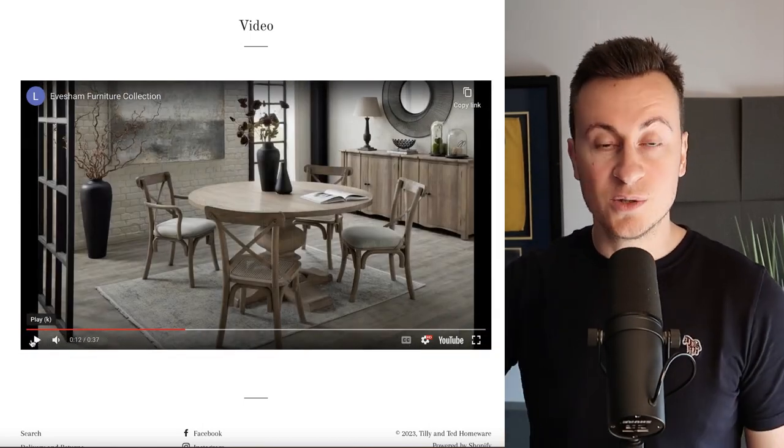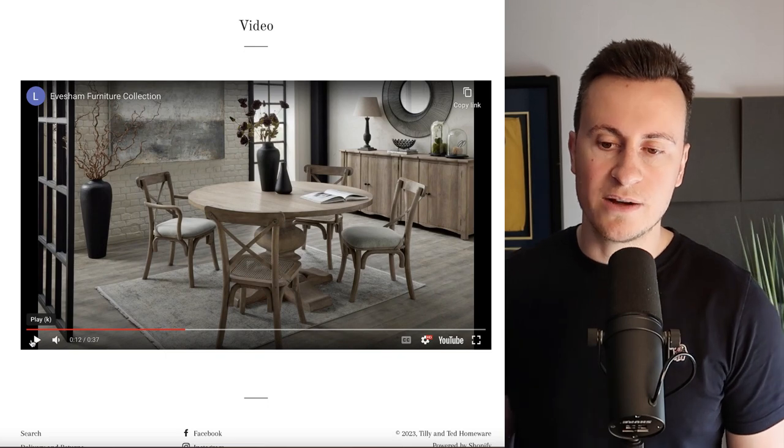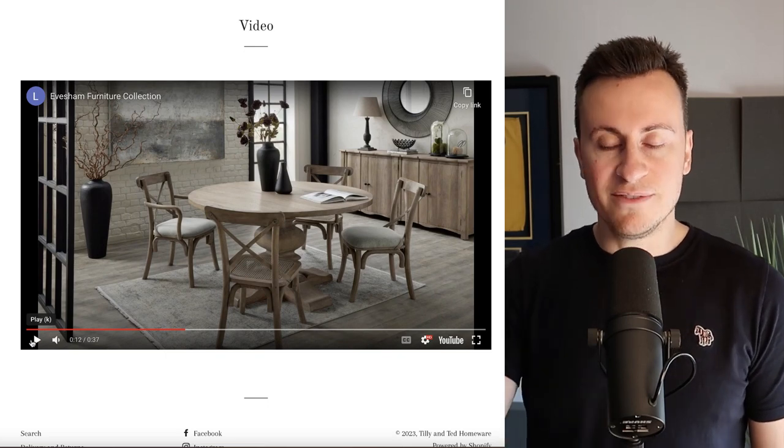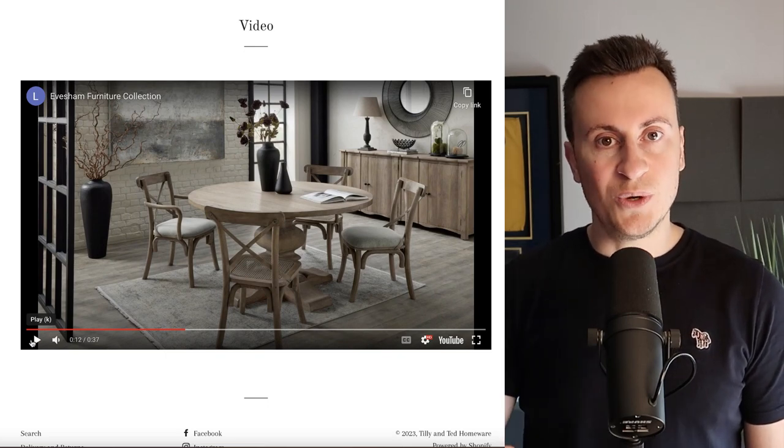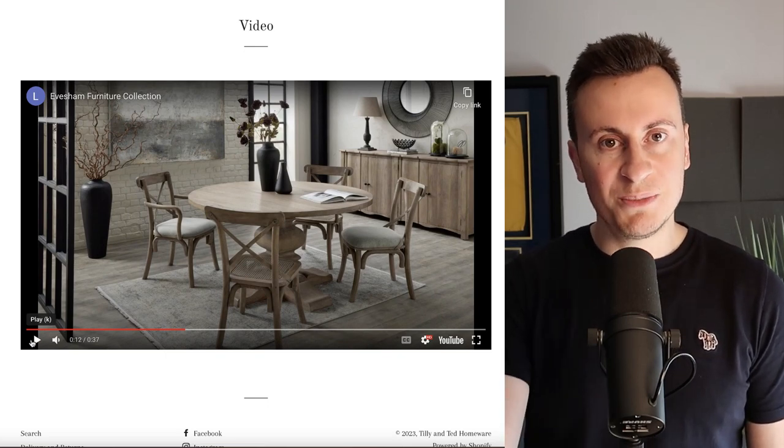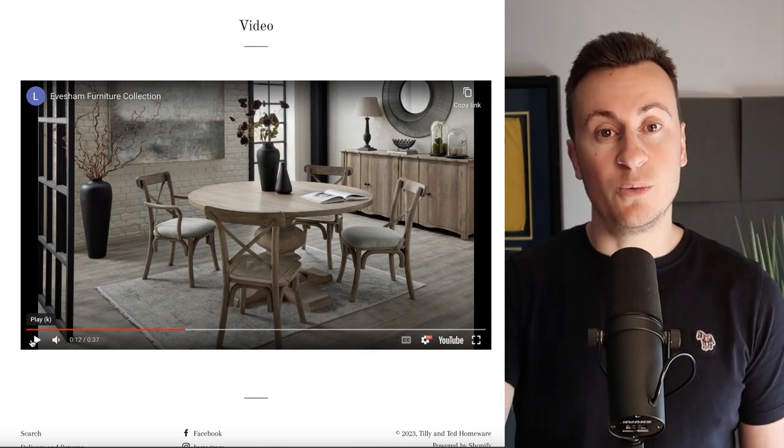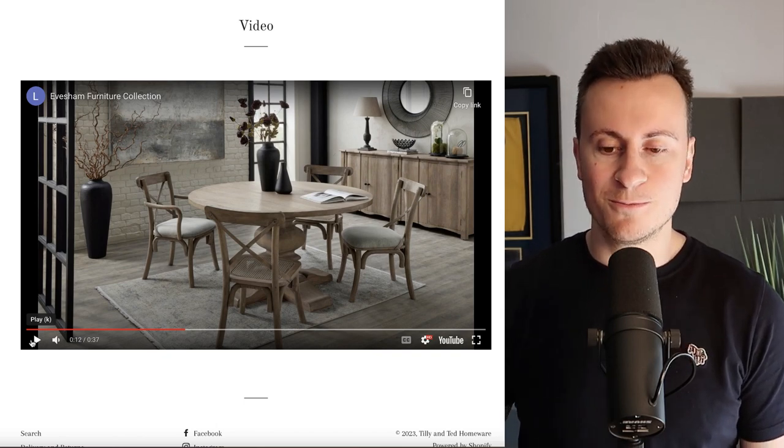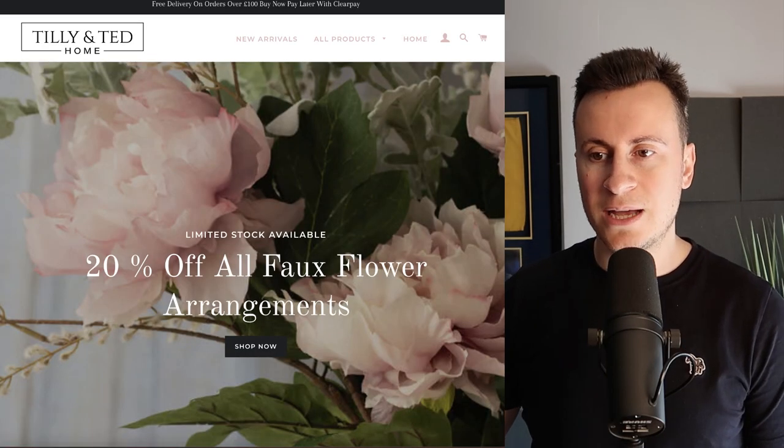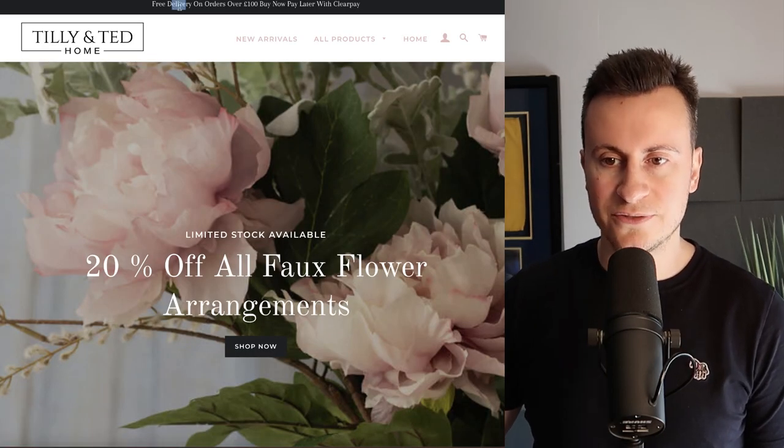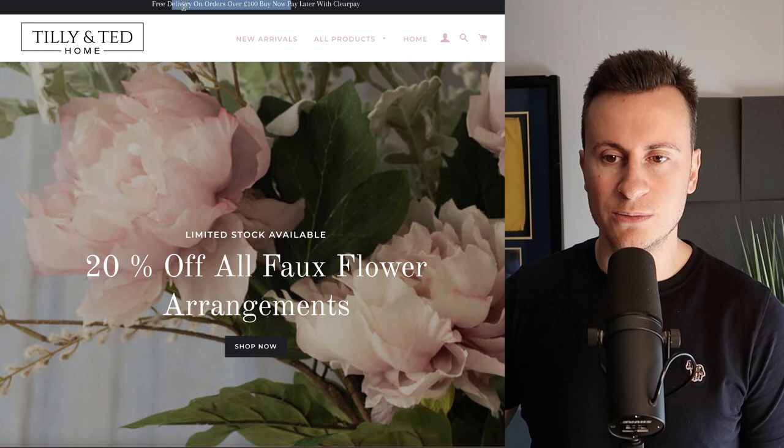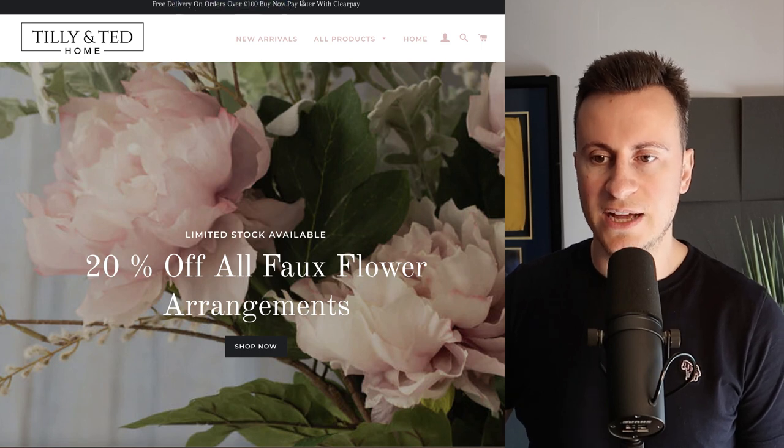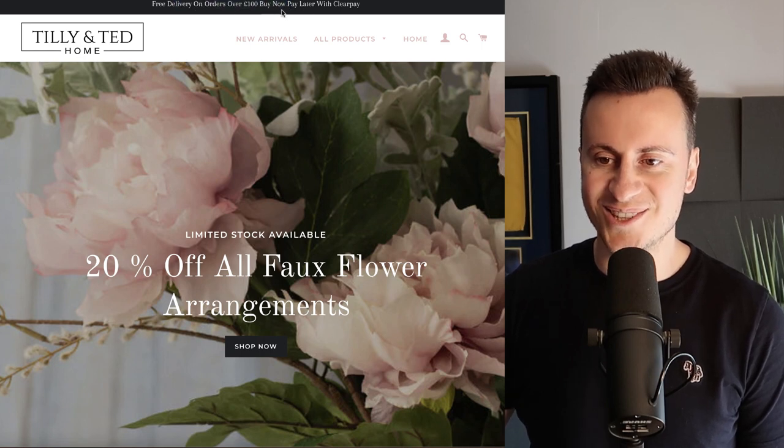It's a win-win all around because if you get the order you win by making your money, and the supplier wins by being able to fulfill the order and make their money as well. Something else to point out is the buy now pay later with ClearPay.